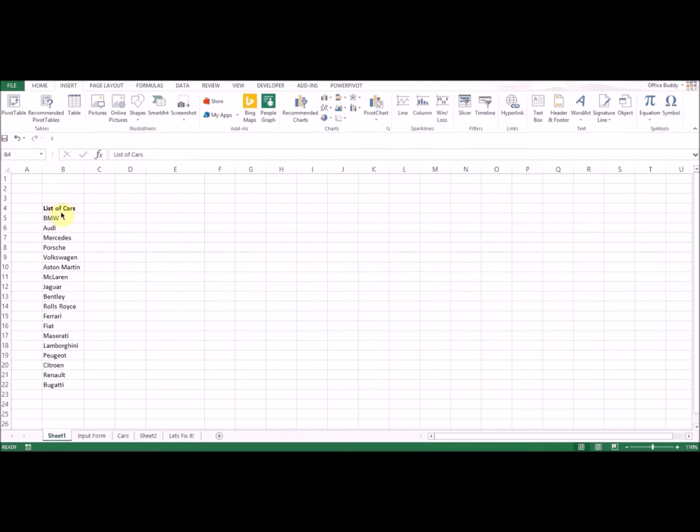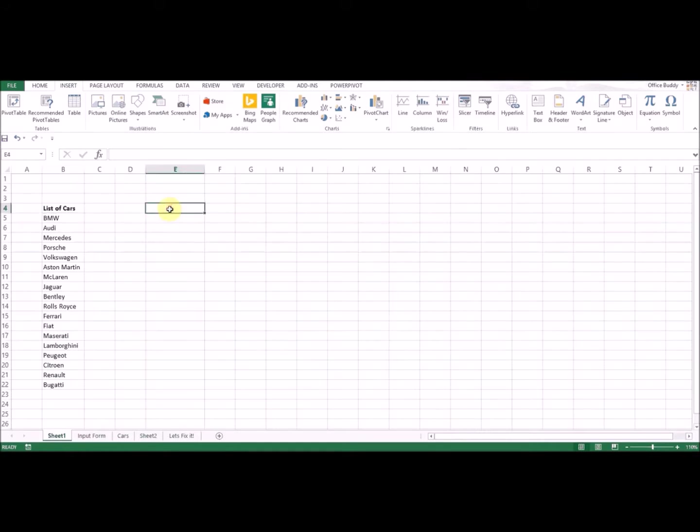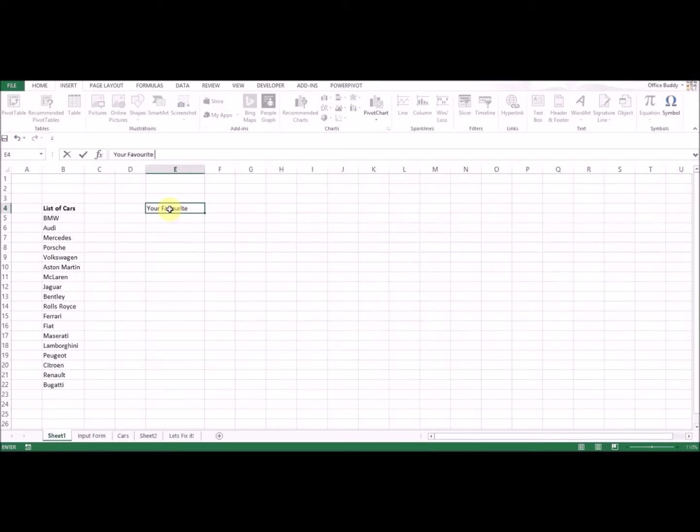Here you can see we have a list of cars. You may recognize some of these names. What I want to do is I want to be able to select my favorite car.